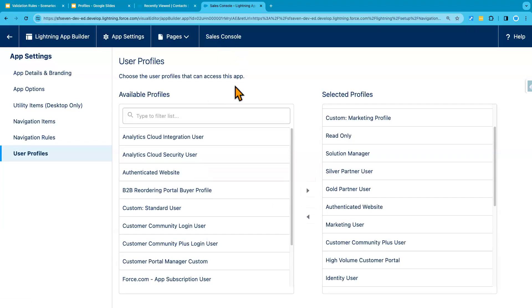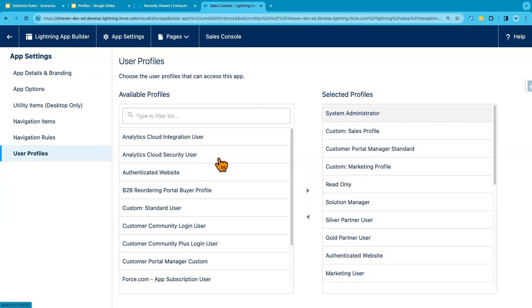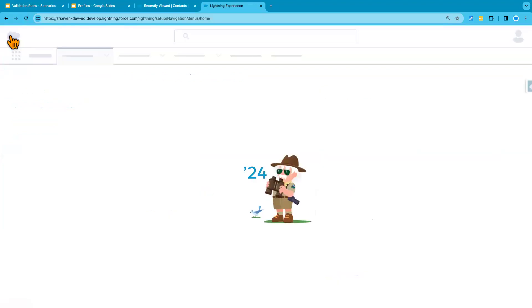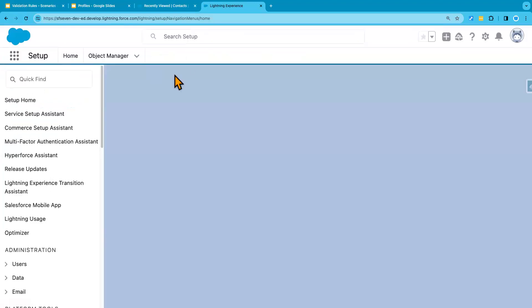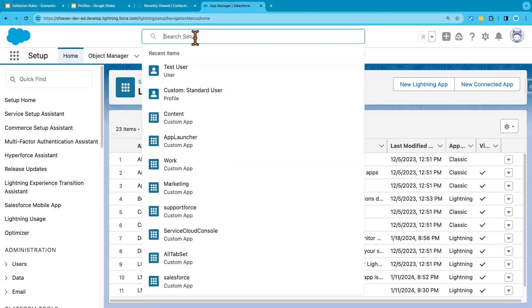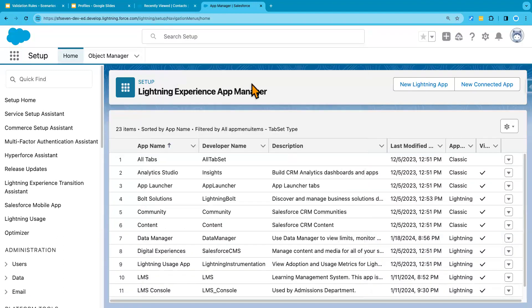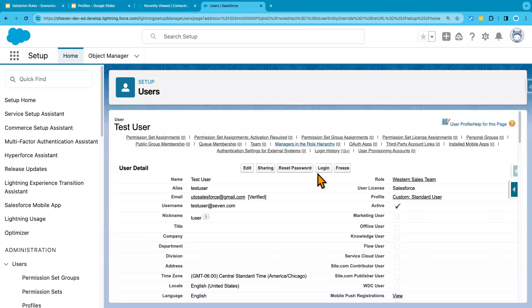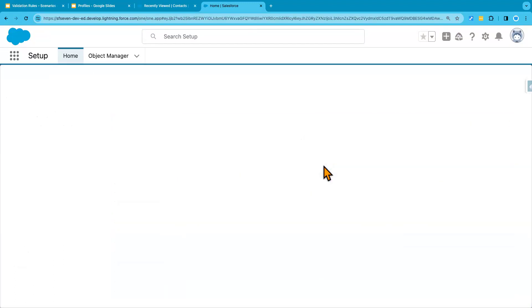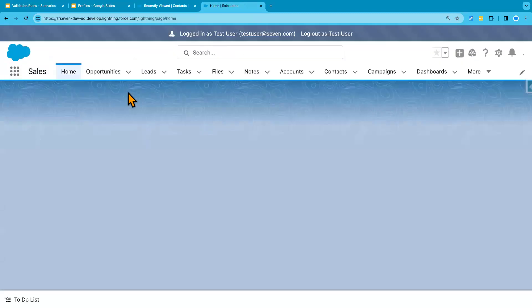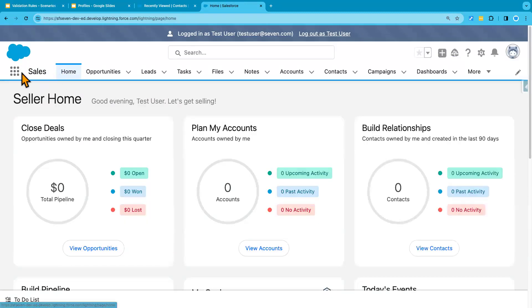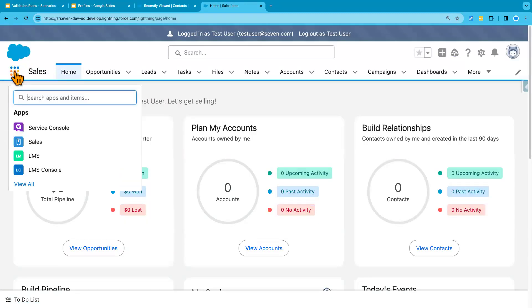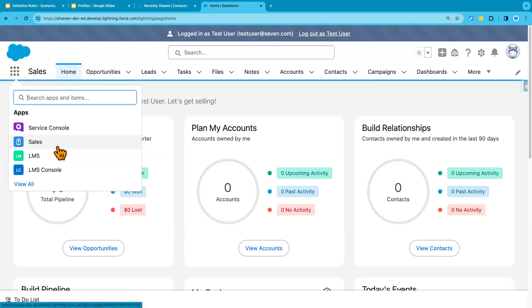Sales console app has been removed from our custom standard user. Custom standard user profile. Now, if I search for my test user, it's here. And log in as that test user. Then I should see that app removed from that user. So sales console got removed. All right.